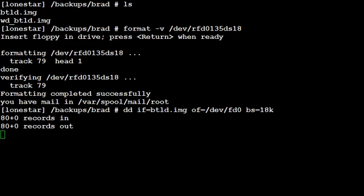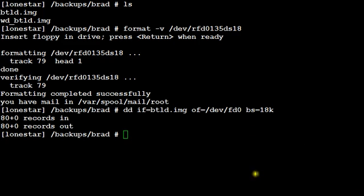Once it's done formatting, you'll get this kind of output message saying 80 records in, 80 records out. And then you'll get back to a pound sign.